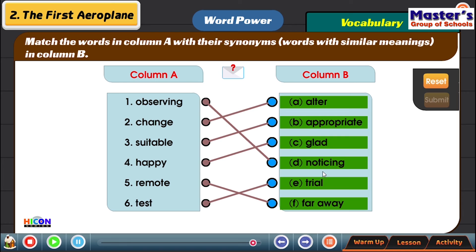So to recap: observing means noticing, change means alter, suitable means appropriate, happy means glad, remote means far away, test means trial. I'll keep the window the same for another minute so that you can read this matching once again.